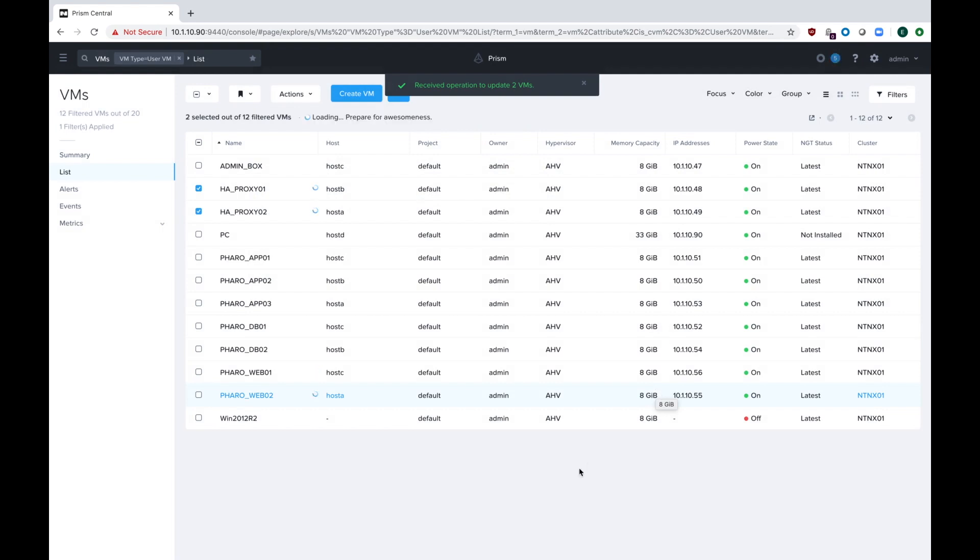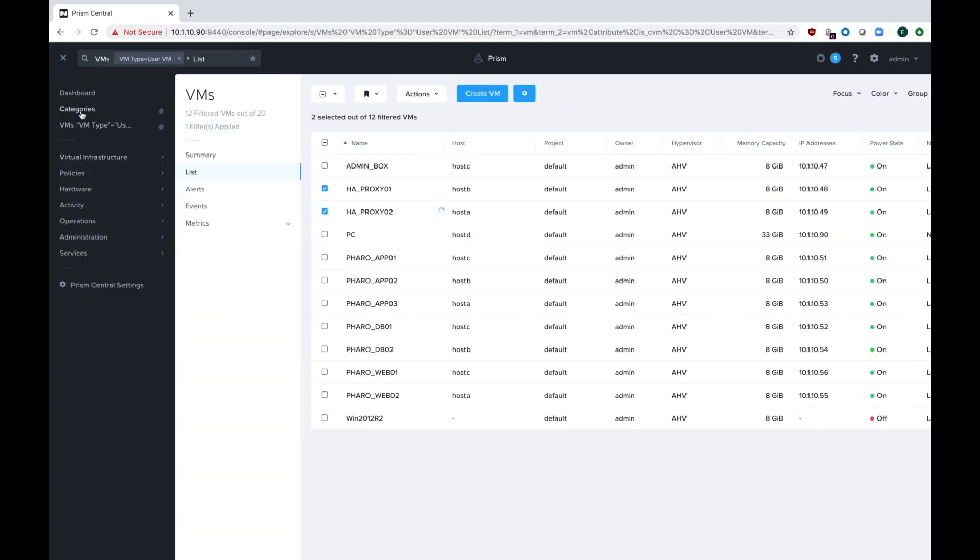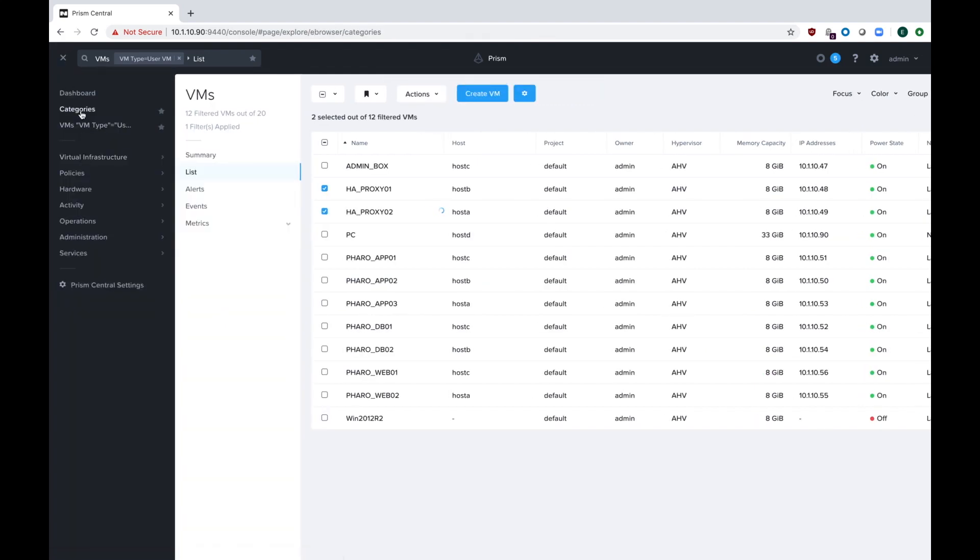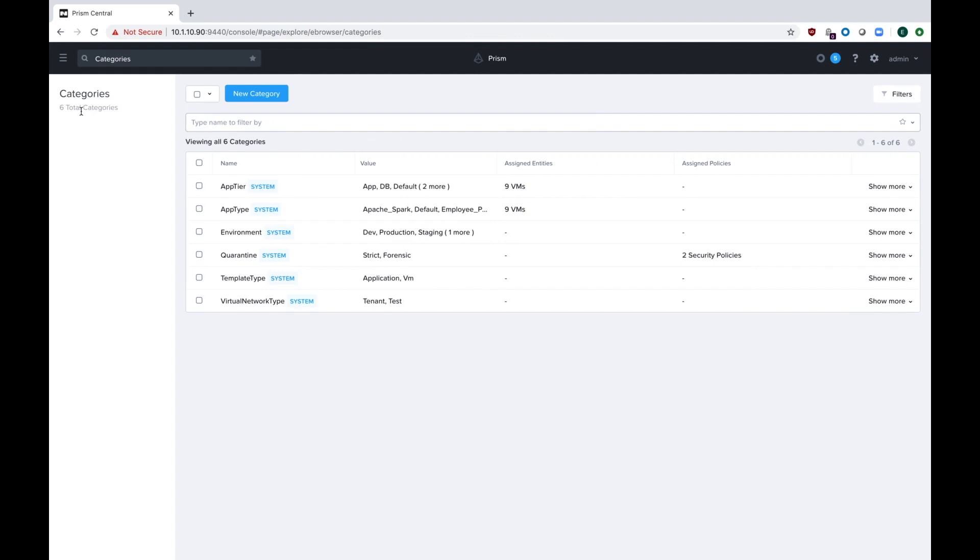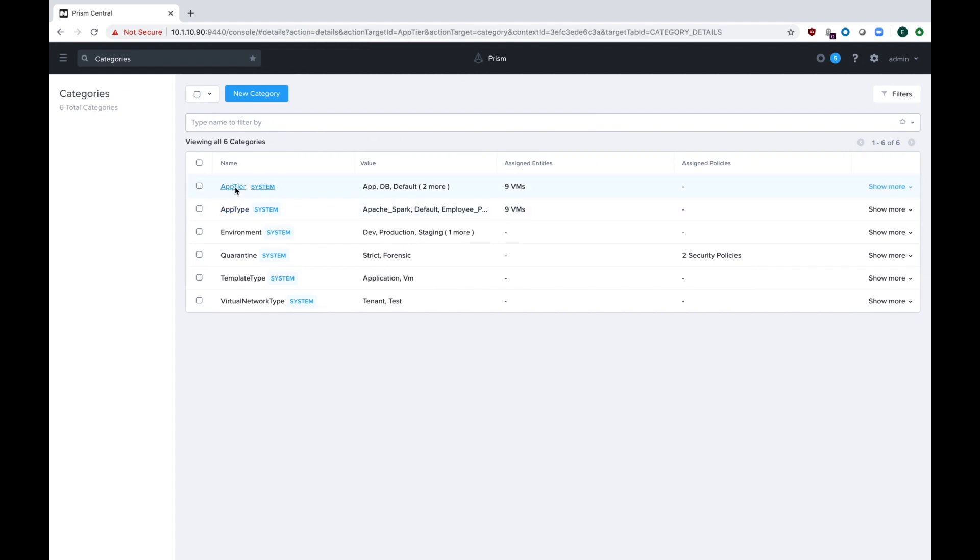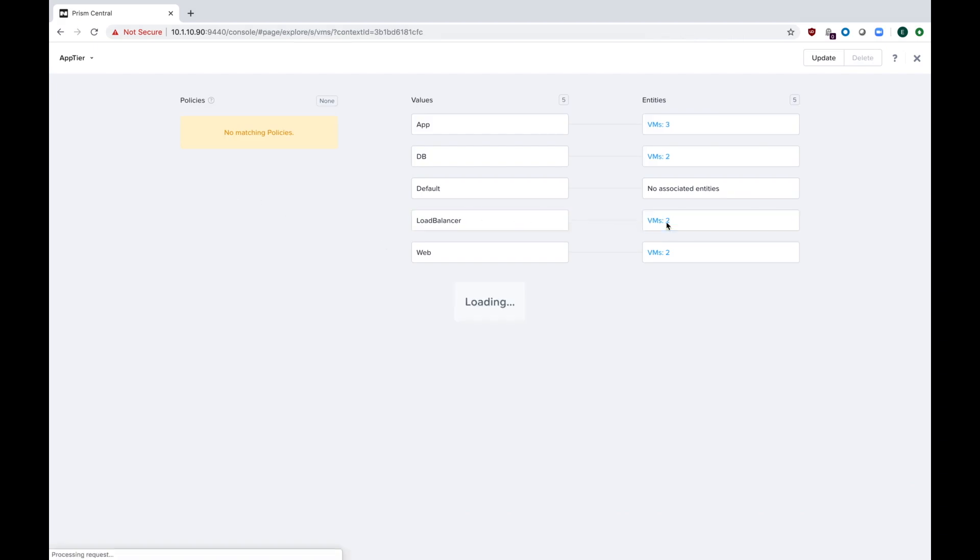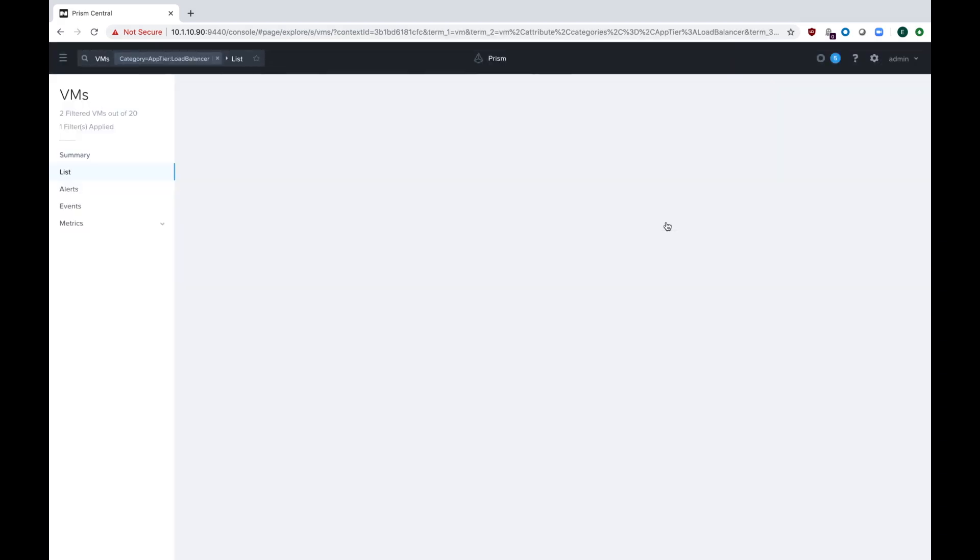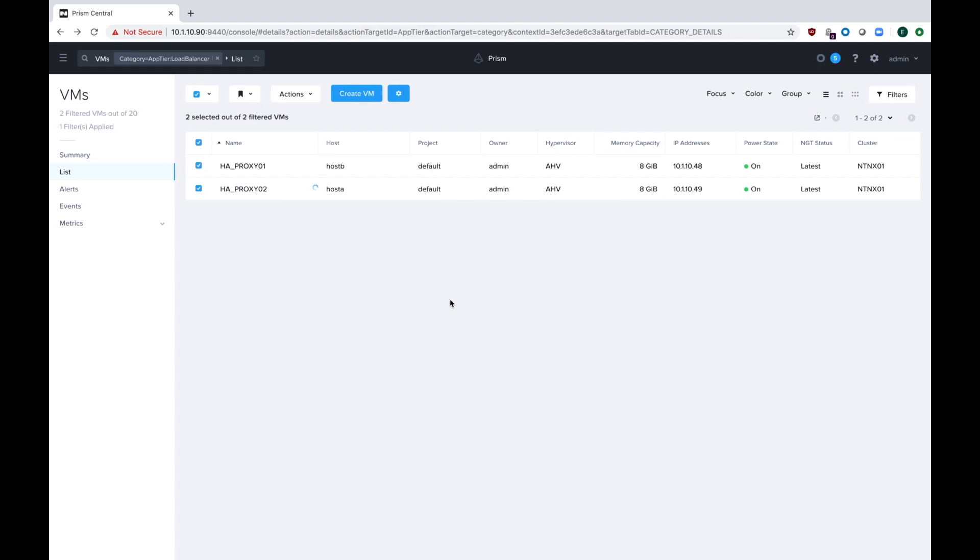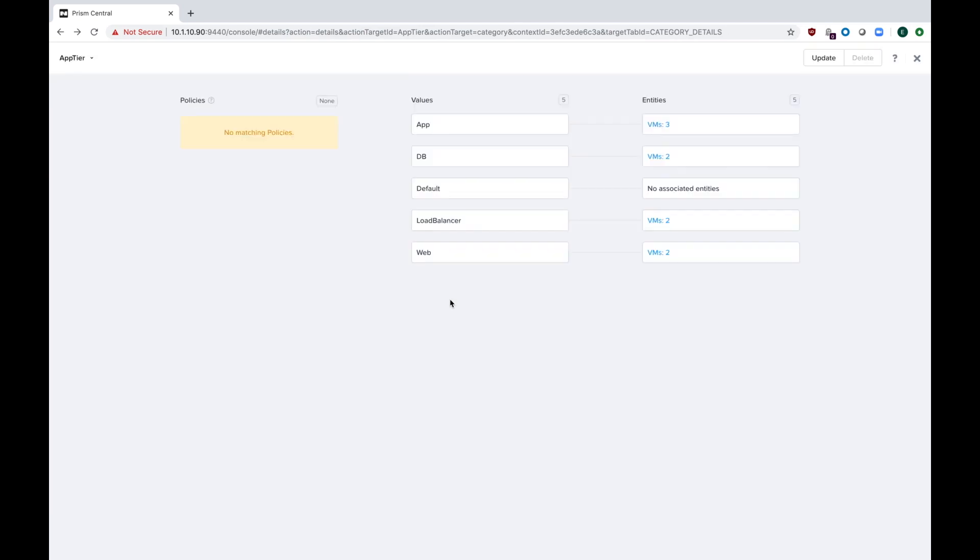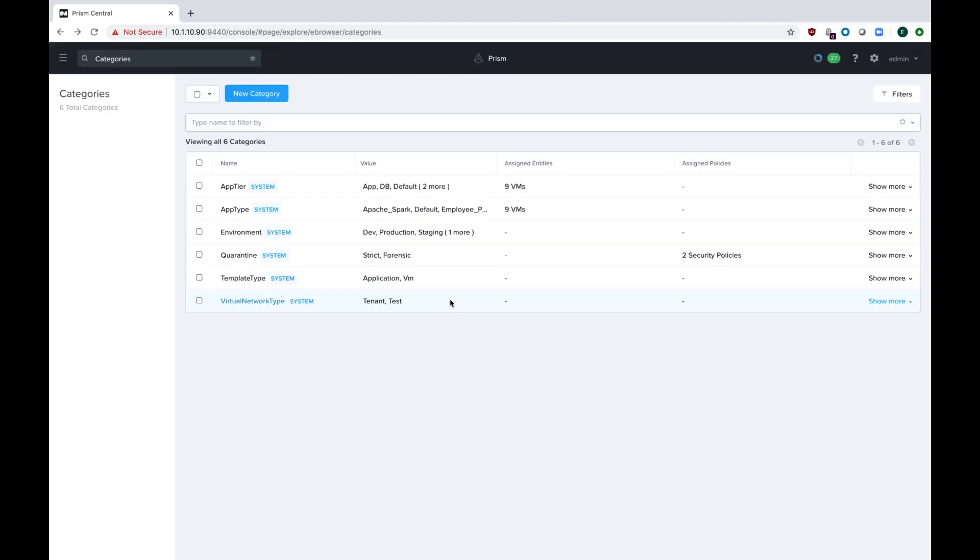Now with the categories assigned, we can actually go back and look at all of our categories. So if we go to the menu, virtual infrastructure and categories, or since I've favored it, just click categories. Then you can see I have my nine VMs that are assigned to the categories. You can actually click on them, and then you see that, hey, my load balancers have been tagged and you can click them. And it will actually filter for you and show you, hey, these two HA proxy VMs are assigned to the load balancer category.